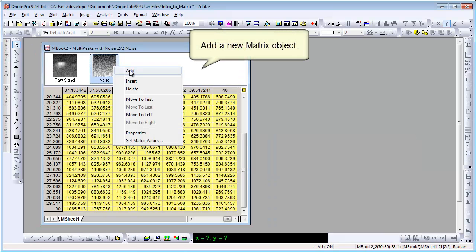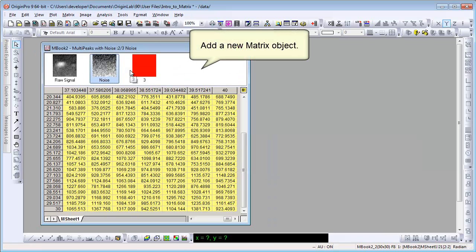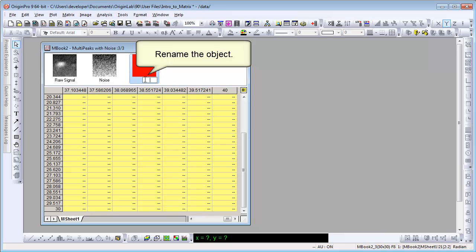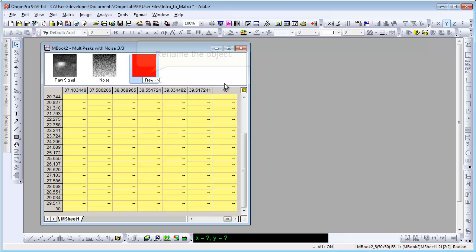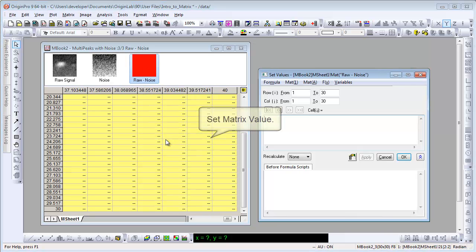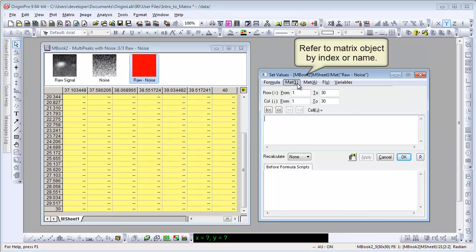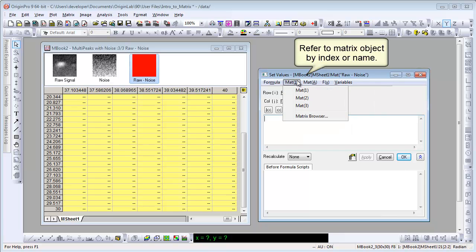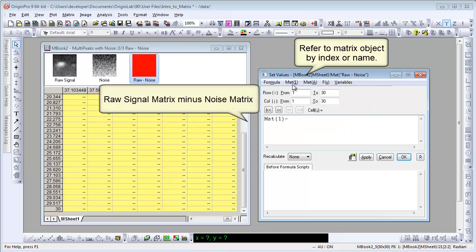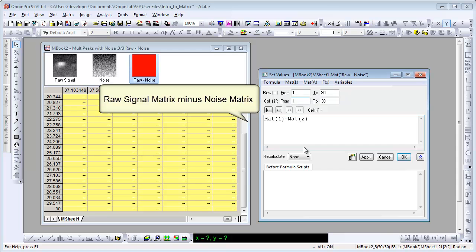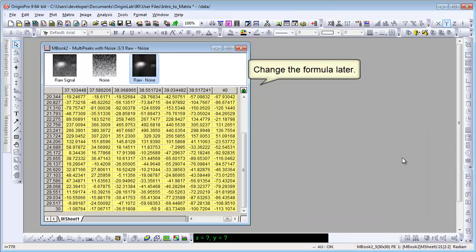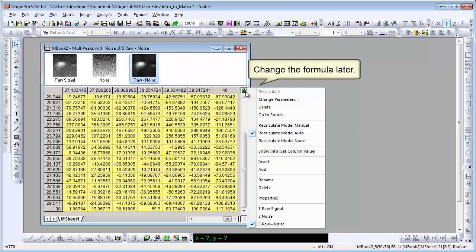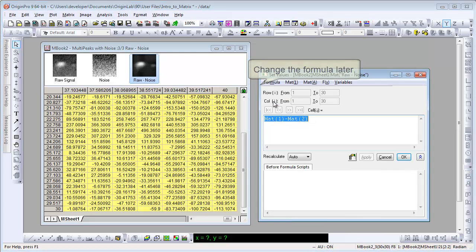Let's right click to add a new matrix object. Rename it as Raw-Noise. Then right click and choose Set Matrix Values. We can refer to matrix objects by index or name. We want to subtract noise from raw signal. So let's choose MAT1 minus MAT2. The calculation result shows. We can click the lock and choose Change Parameter to change the formula later.